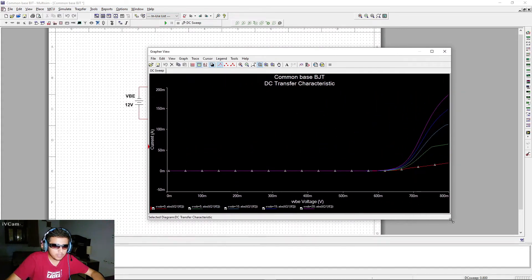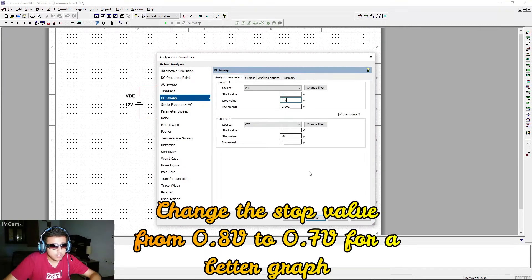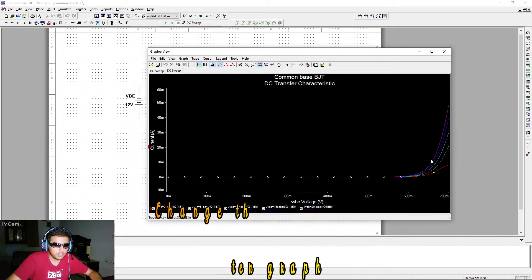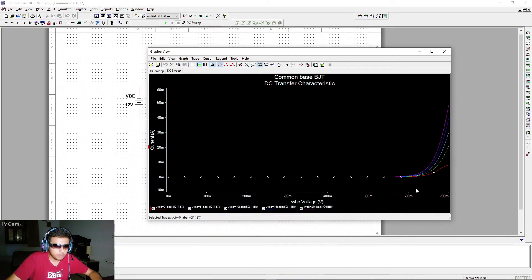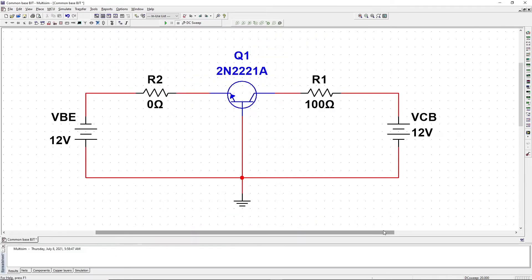The simulation results are shown. Let's set the upper limit to 0.7 V, save, and run again. At 0.7 V the graph looks almost perfect — this is the input characteristics for the common base transistor configuration.